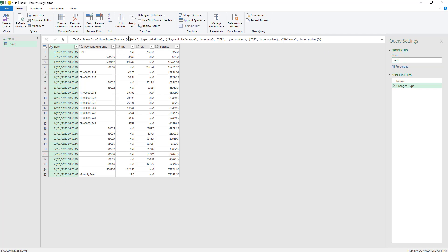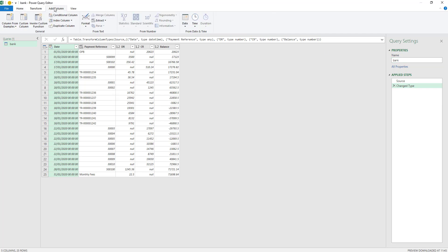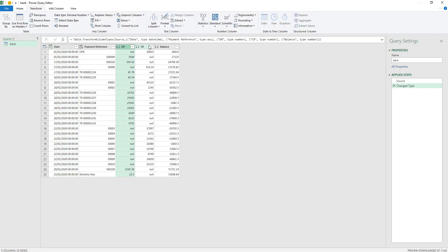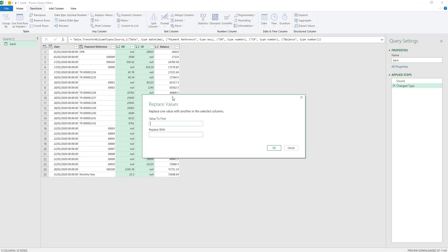Now we're going to do some transformations to this particular table. The first transformation I'm going to do is replace all of the nulls with zeros. So I'm going to replace values, putting in null and replacing it with zero.